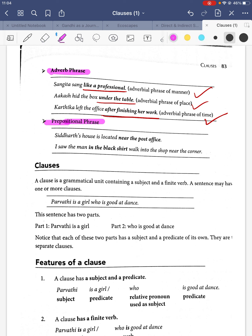Looking at prepositional phrases further: 'Siddharth's house is located near the post office' — 'near the post office' is the prepositional phrase. Similarly, 'I saw the man in the black shirt walk into the shop near the corner' — 'in the black shirt' uses the preposition 'in', and 'near the corner' is also a prepositional phrase.